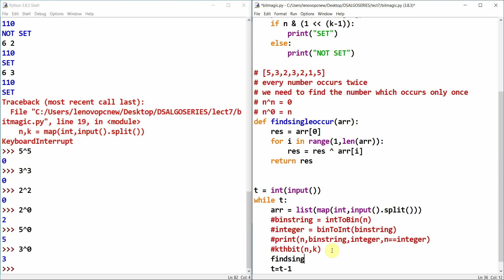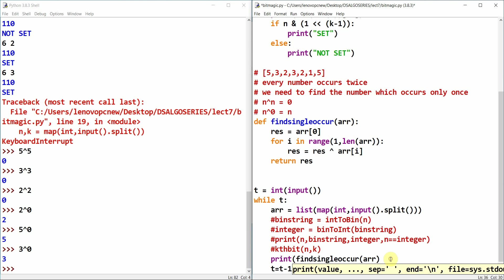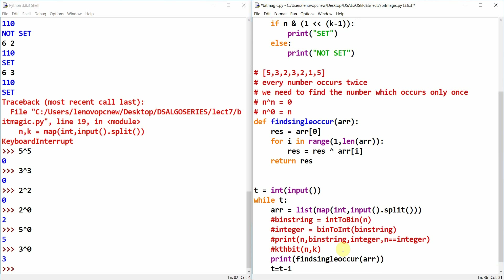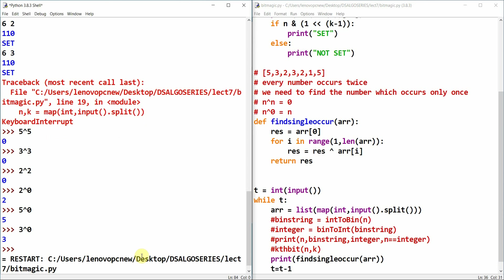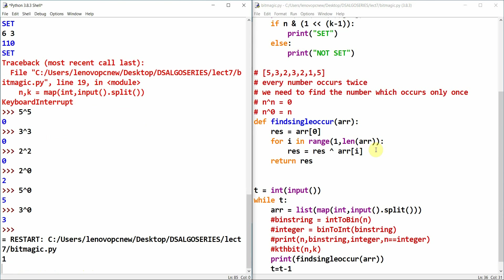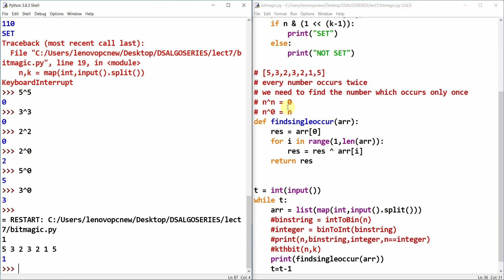We call find_single_occurrence(array) and print the returned value. Test case: [5, 3, 2, 3, 2, 1, 5] — the answer is 1. Because 5 XOR 5 = 0, 2 XOR 2 = 0, 3 XOR 3 = 0, and 0 XOR 1 = 1, satisfying the property.